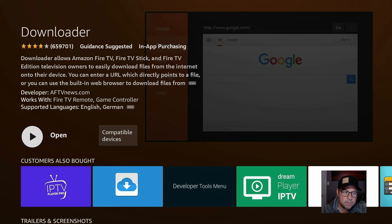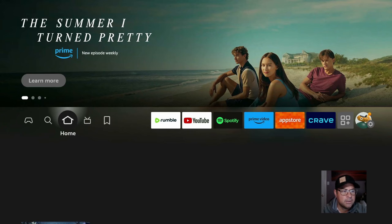Okay, once it's downloaded, don't open it. Let's go to the home screen. Click on your little house sign, home sign on your remote.